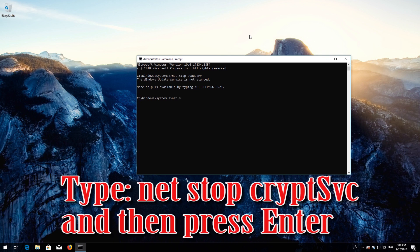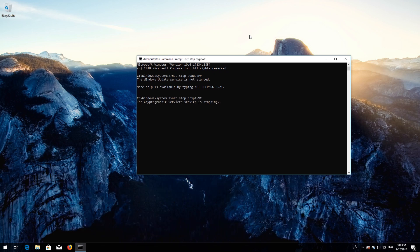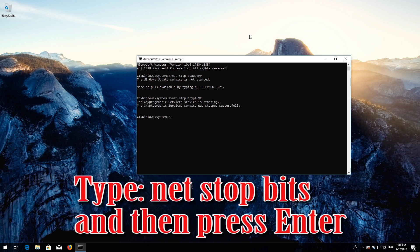Type 'net stop cryptsvc' and then press Enter. Type 'net stop msiserver' and then press Enter.